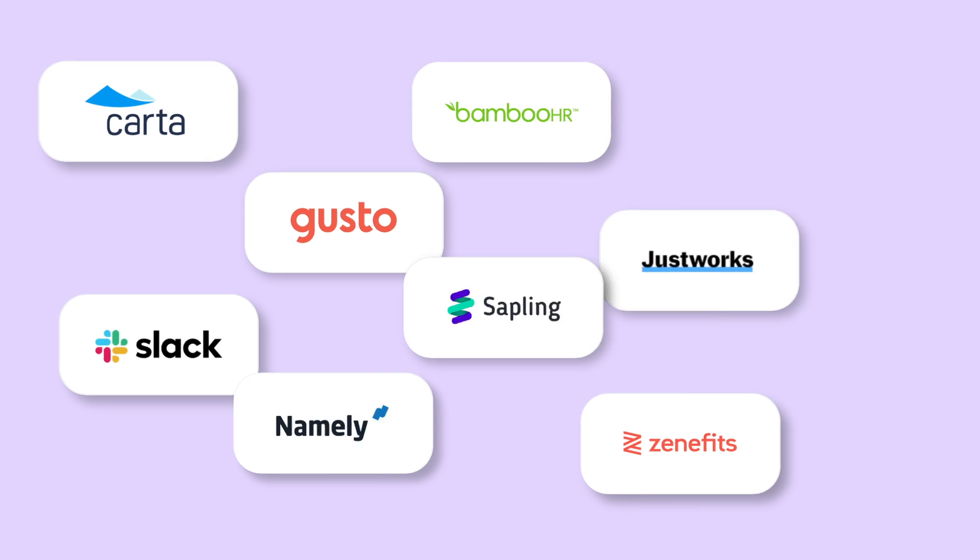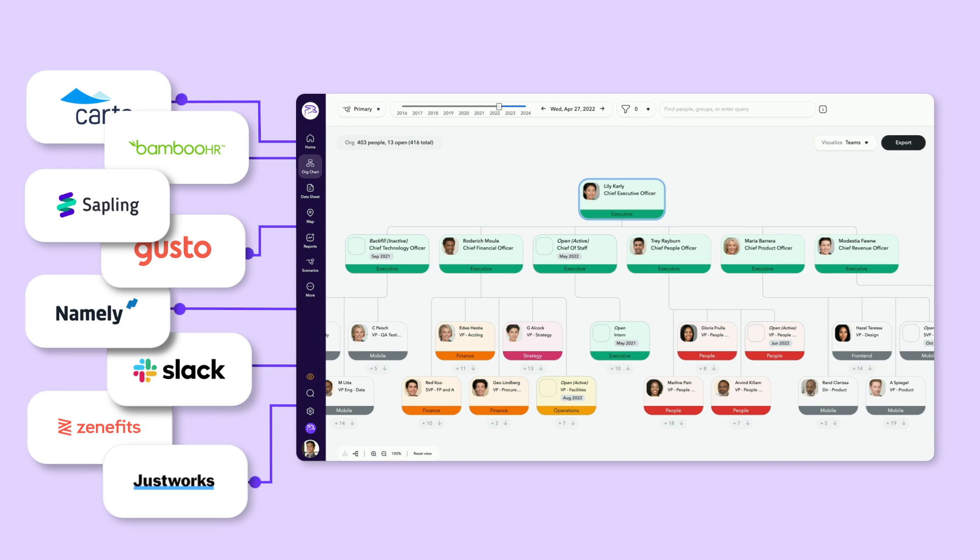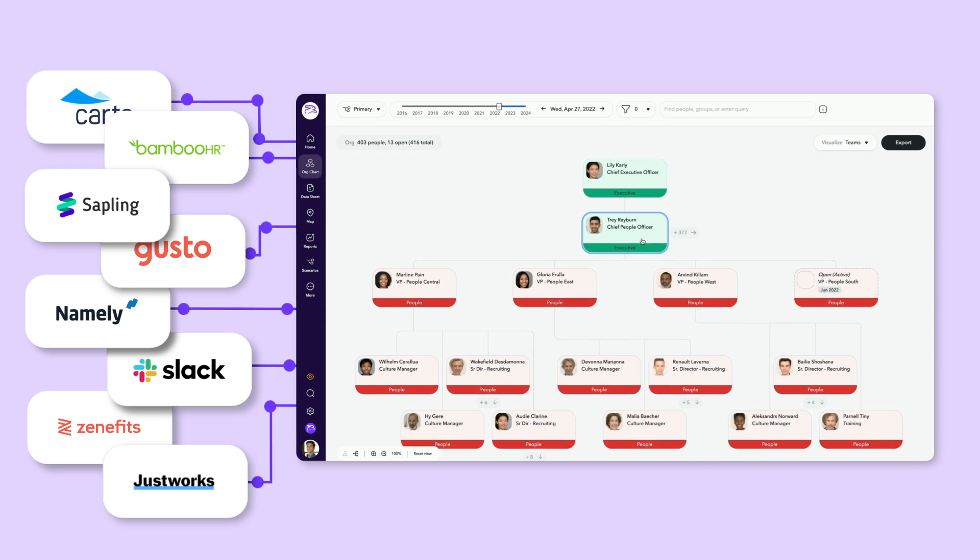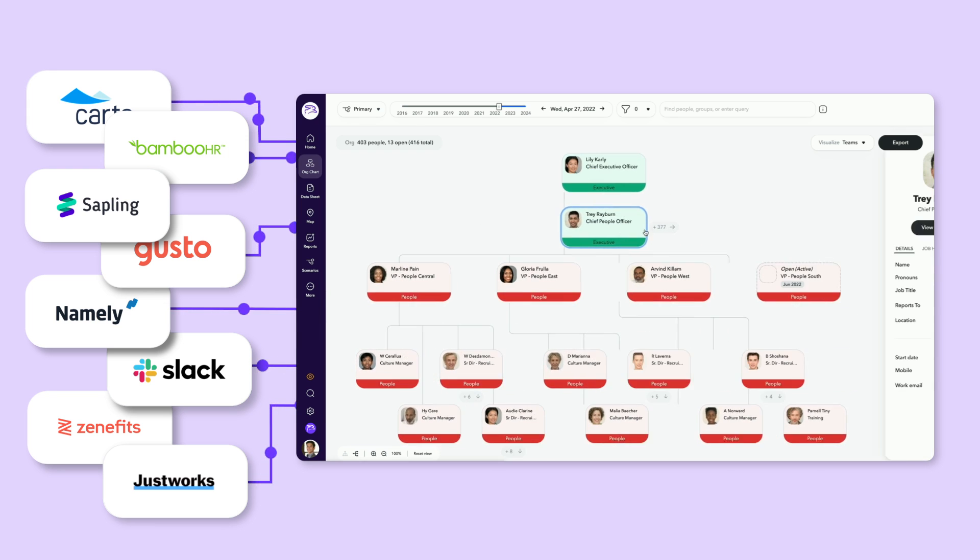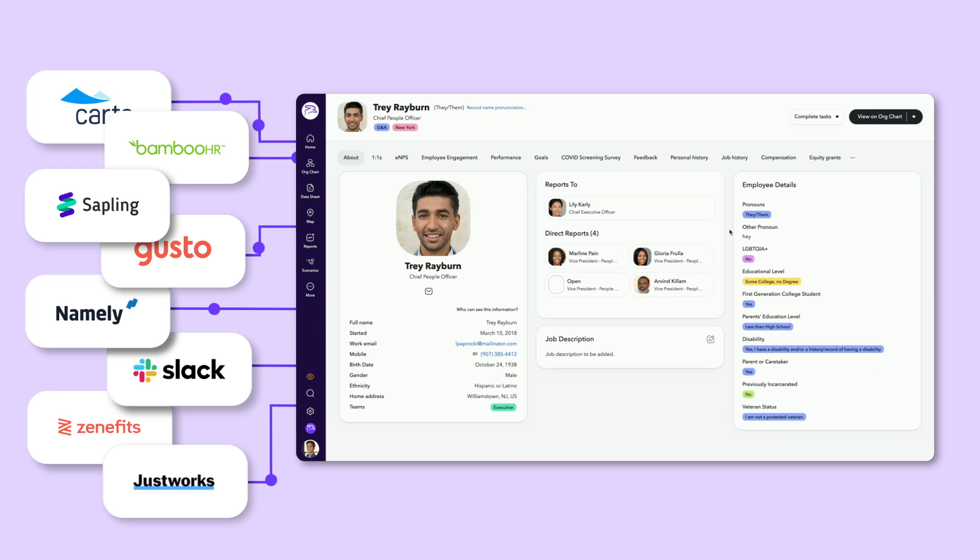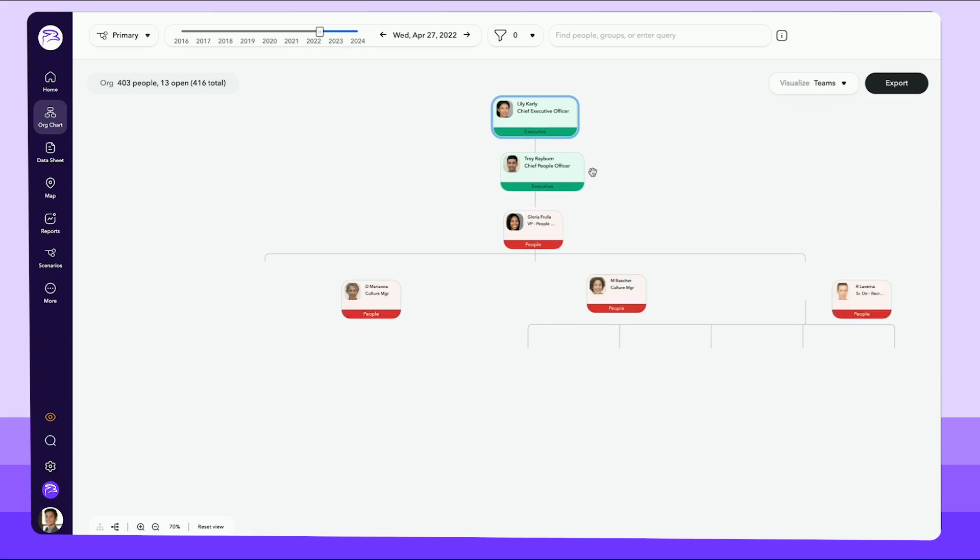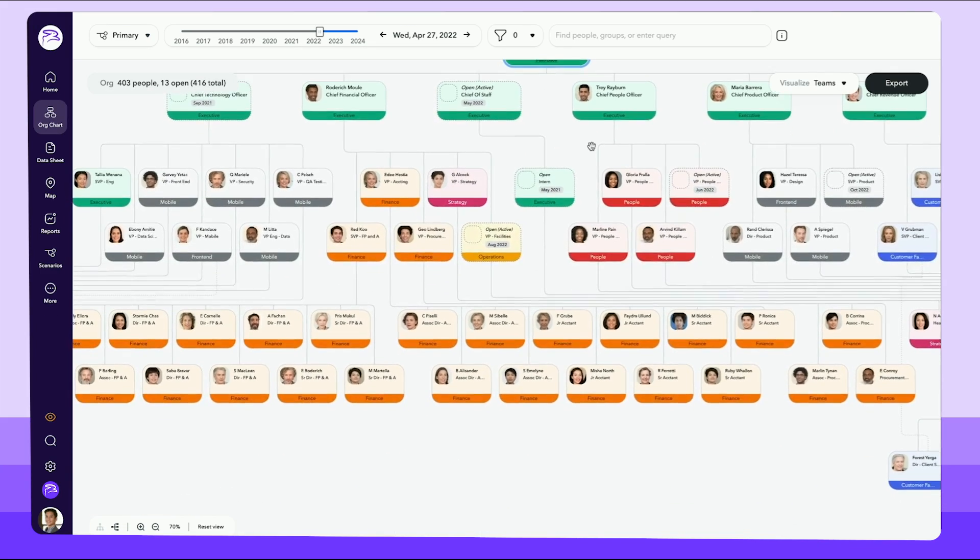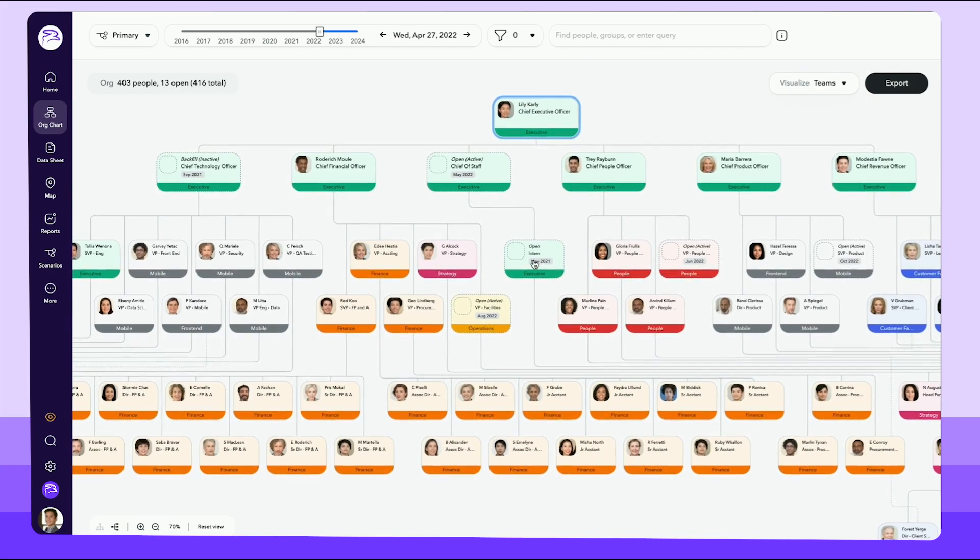And now with ChartHop Basic, you can sync your payroll and equity data within minutes to populate your org chart, employee directory, and more, so you can always have a real-time view of your people.